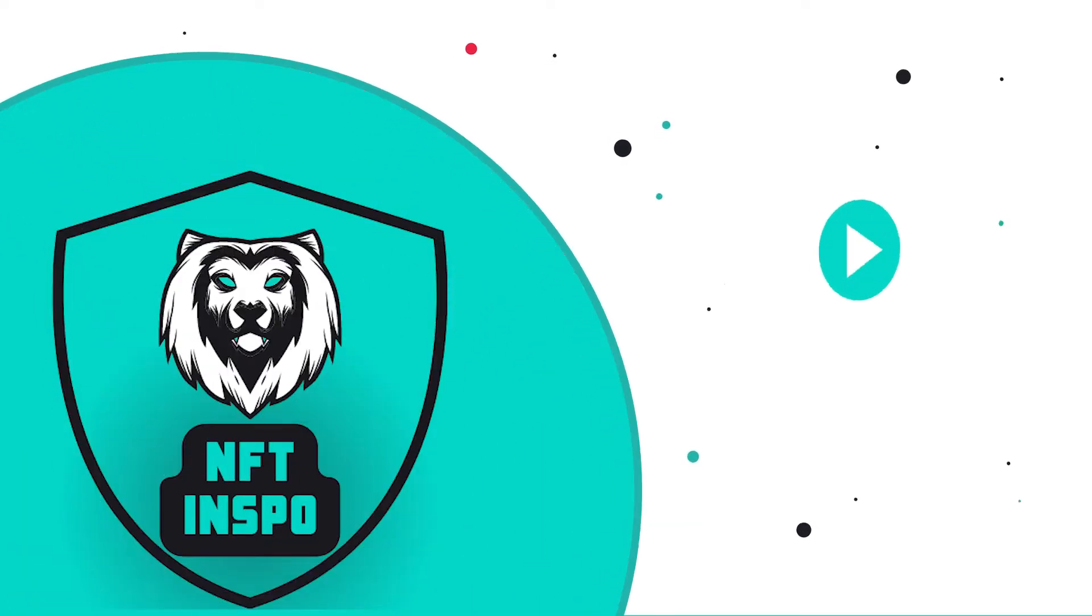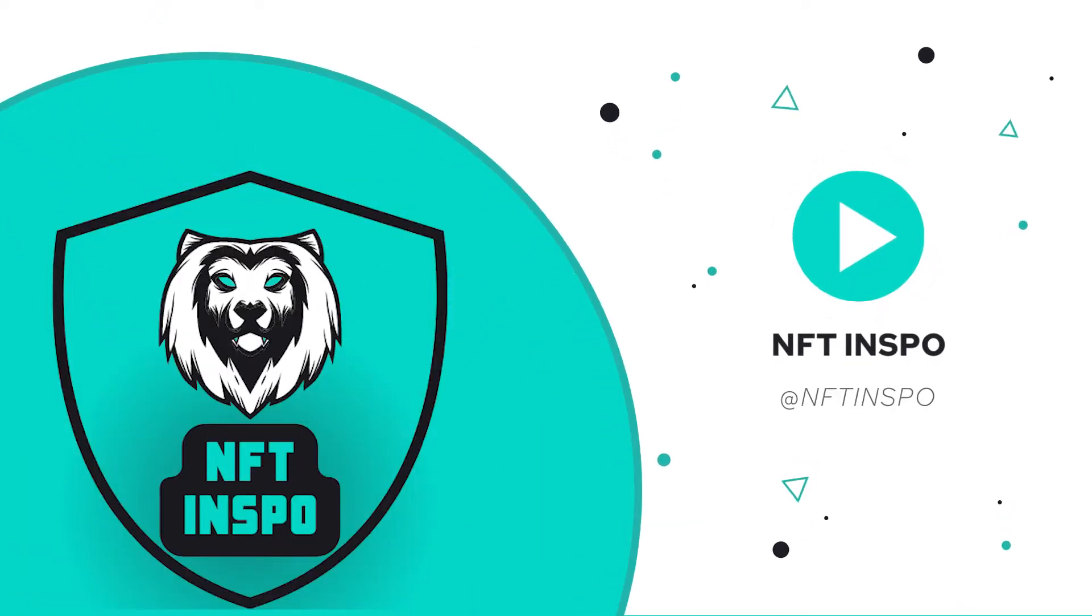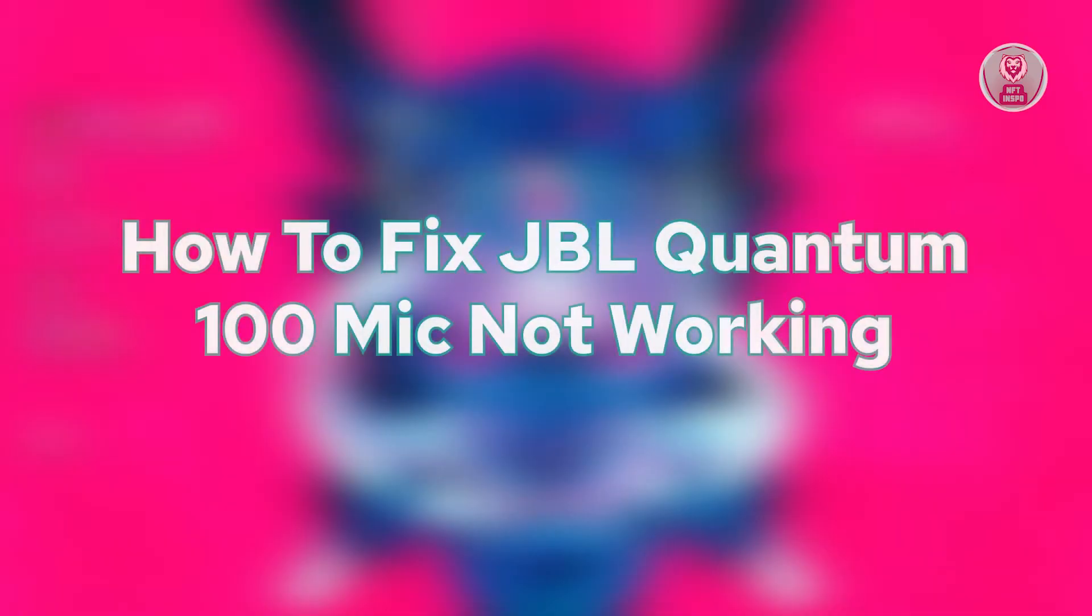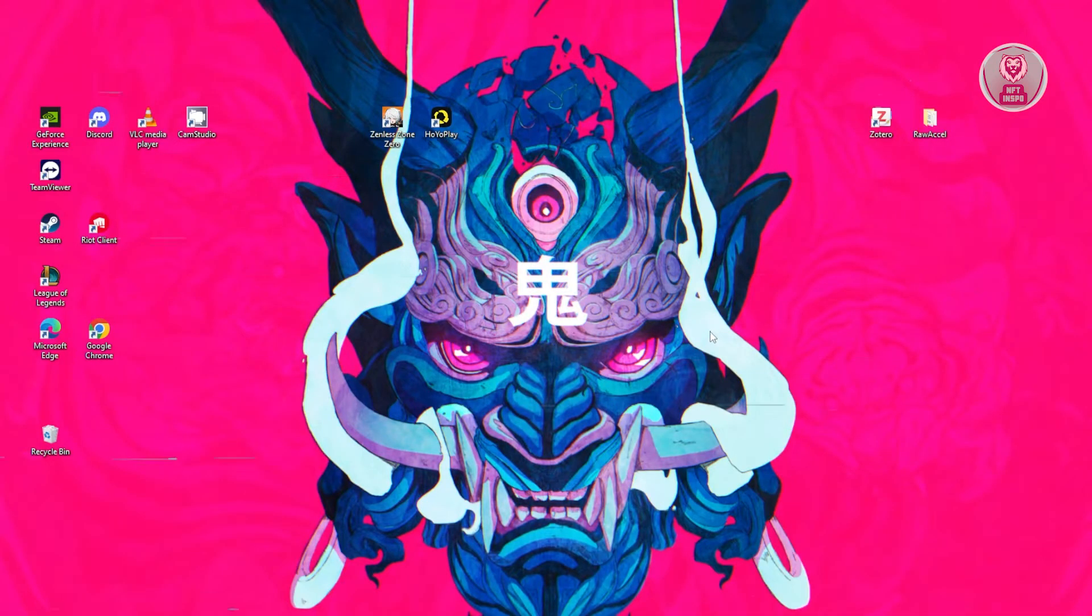Hey guys, welcome back to NF10spo. For today's video, here I'm going to show you how to fix JBL Quantum 100 mic not working. So if you're interested, let's start a tutorial.